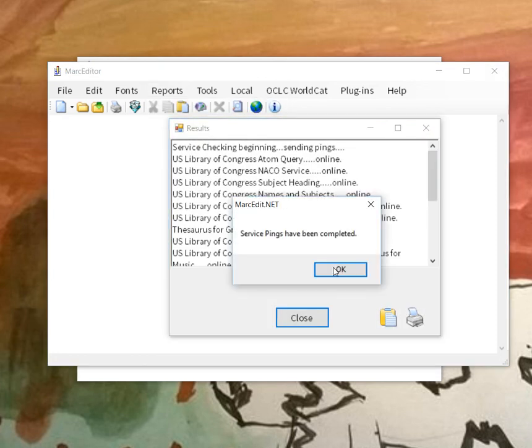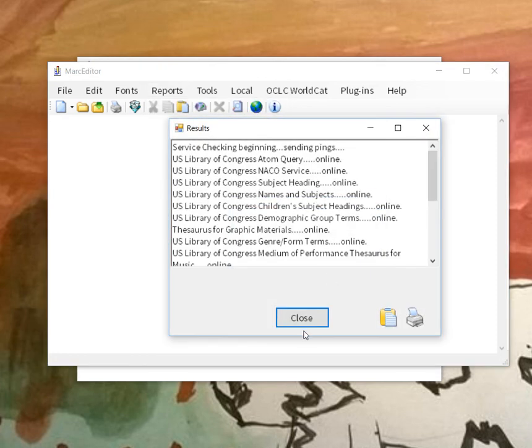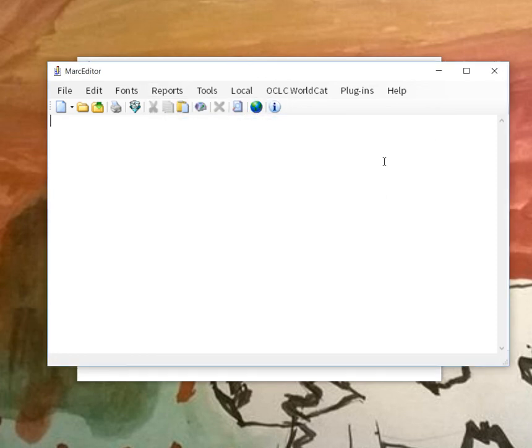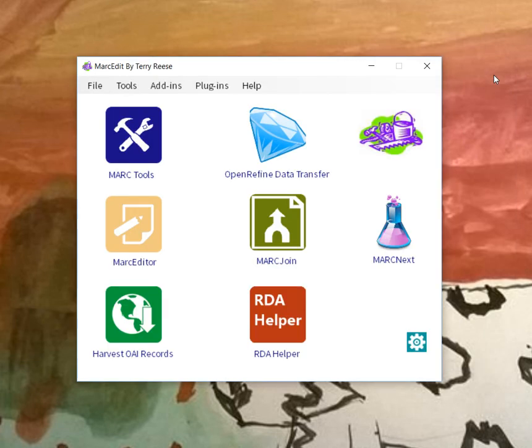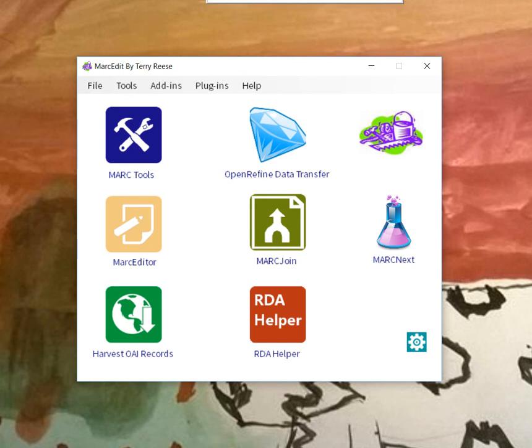So lots of different places depending on where you're running it where you can get that information about why something may or may not be working, or if you just want to check service status before you go about harvesting or attempting to harvest data via linked data service.